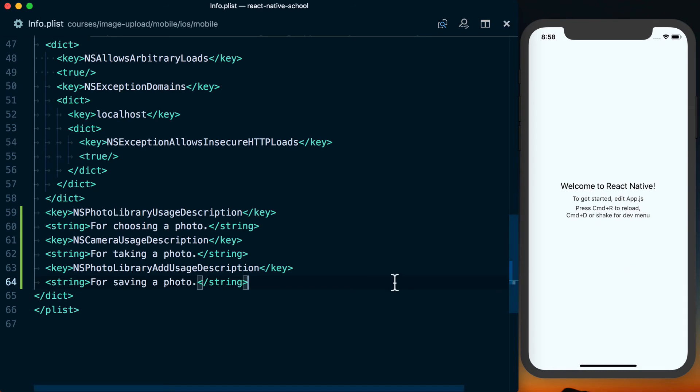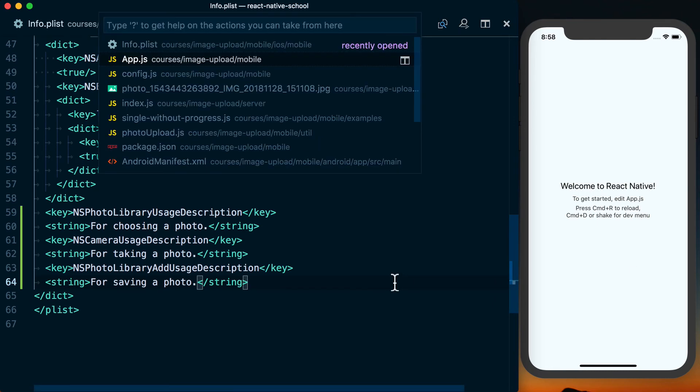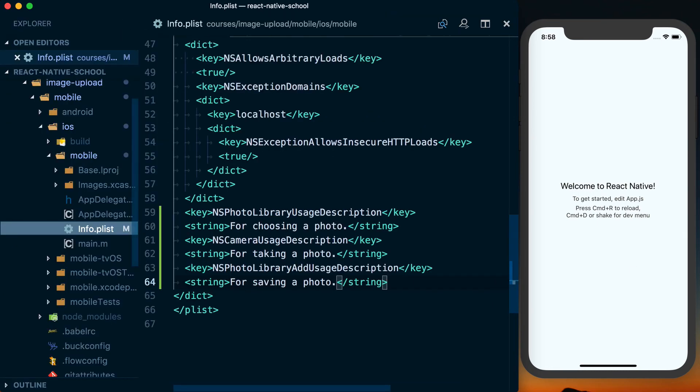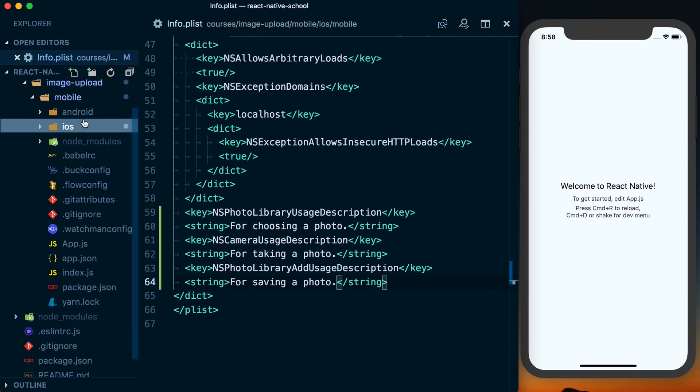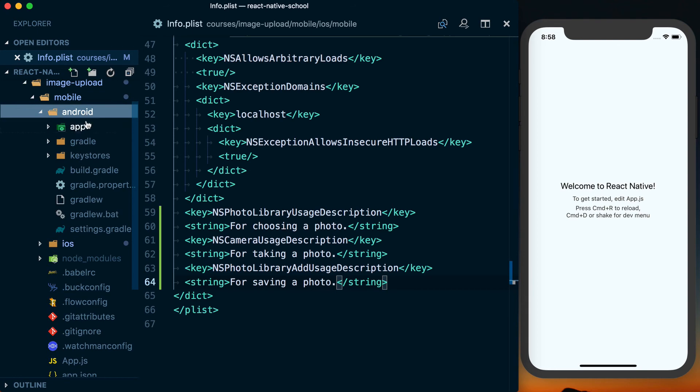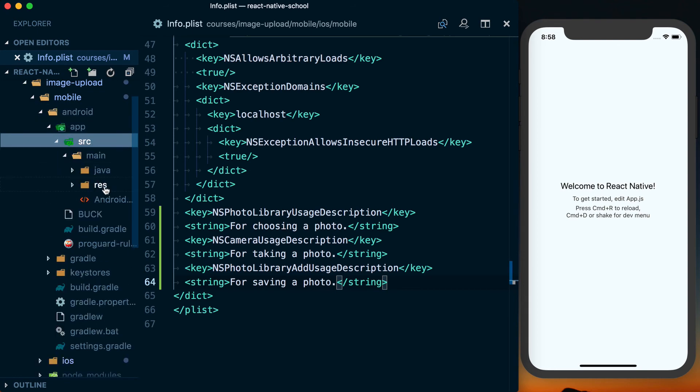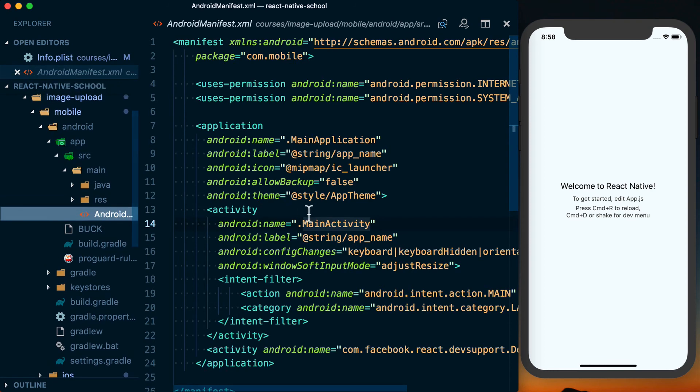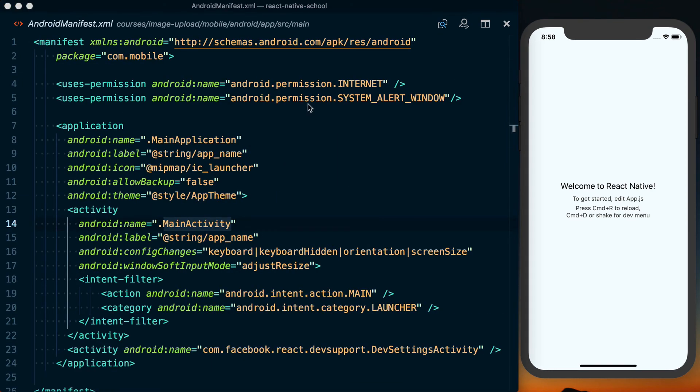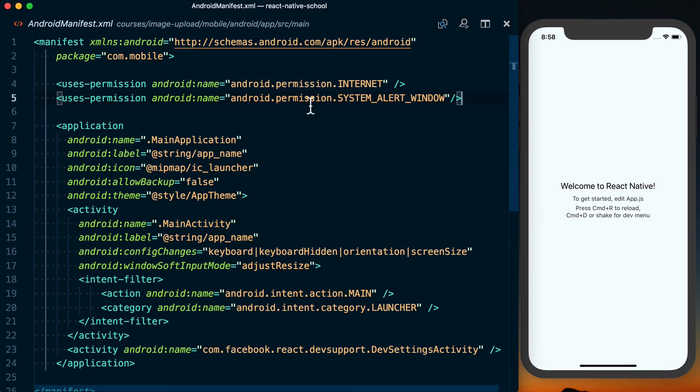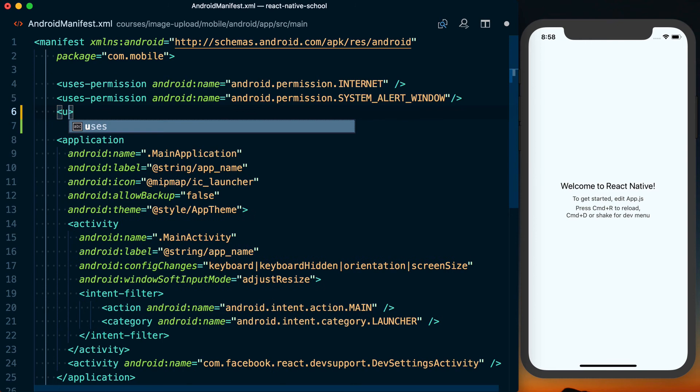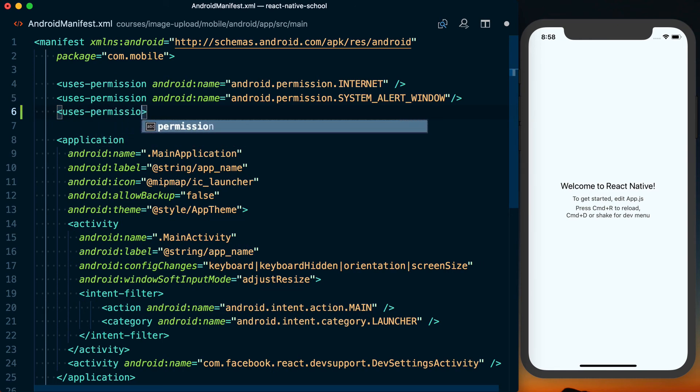We're also going to have to do this for Android. So going back over here, inside of my Android directory, app, source, main, Java, actually just main, we'll go into our Android manifest.xml. And then we're going to have to add a few more uses permission.